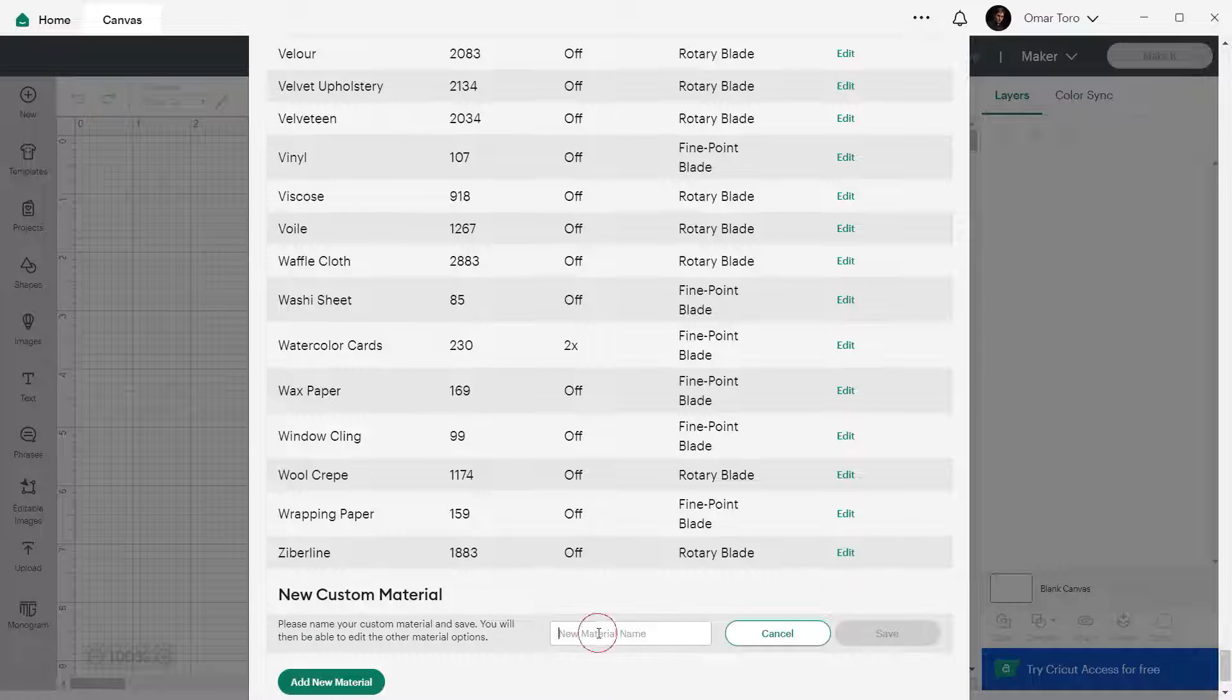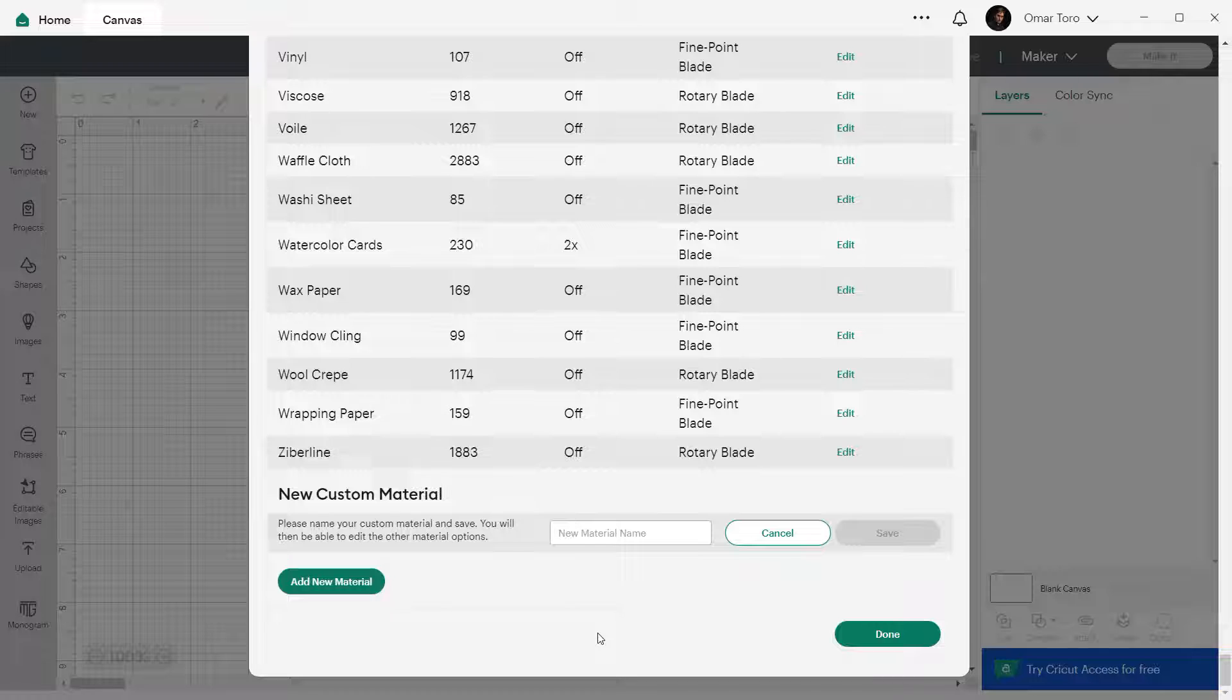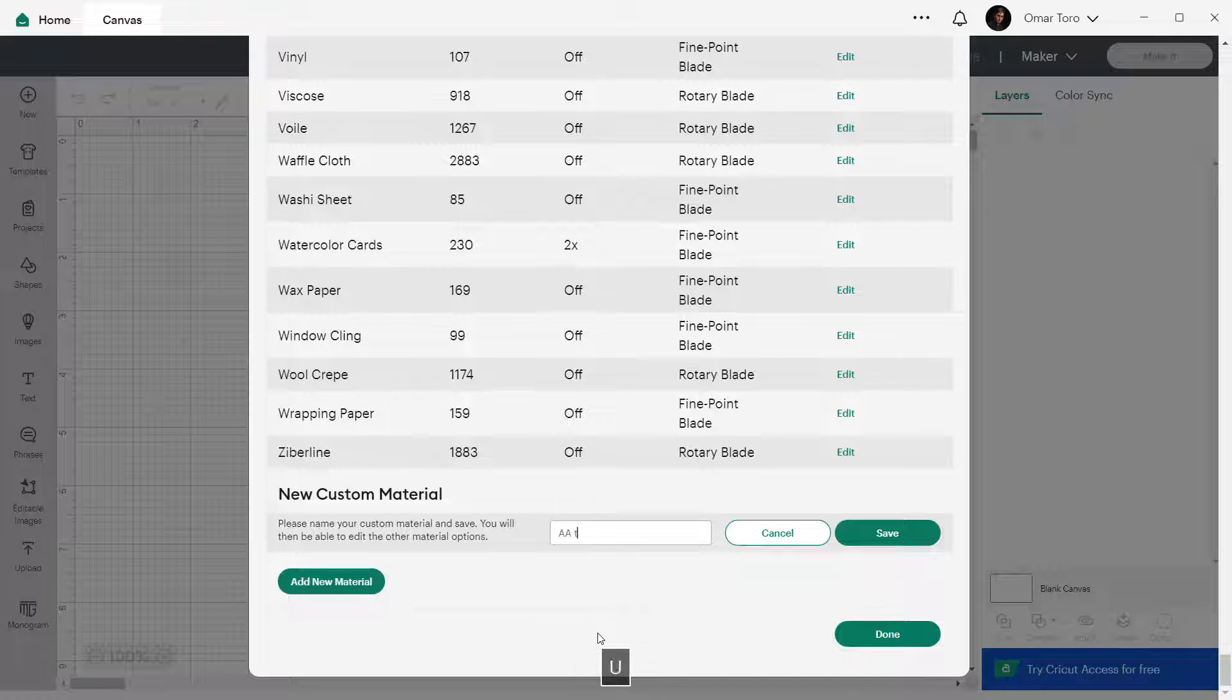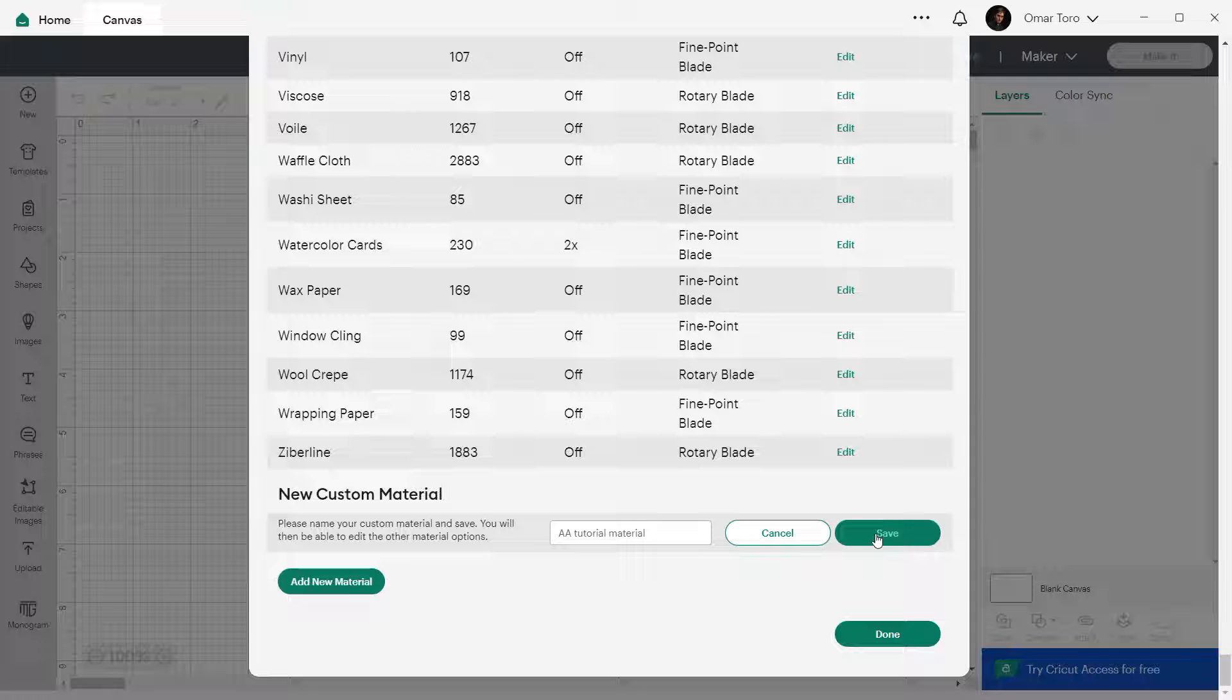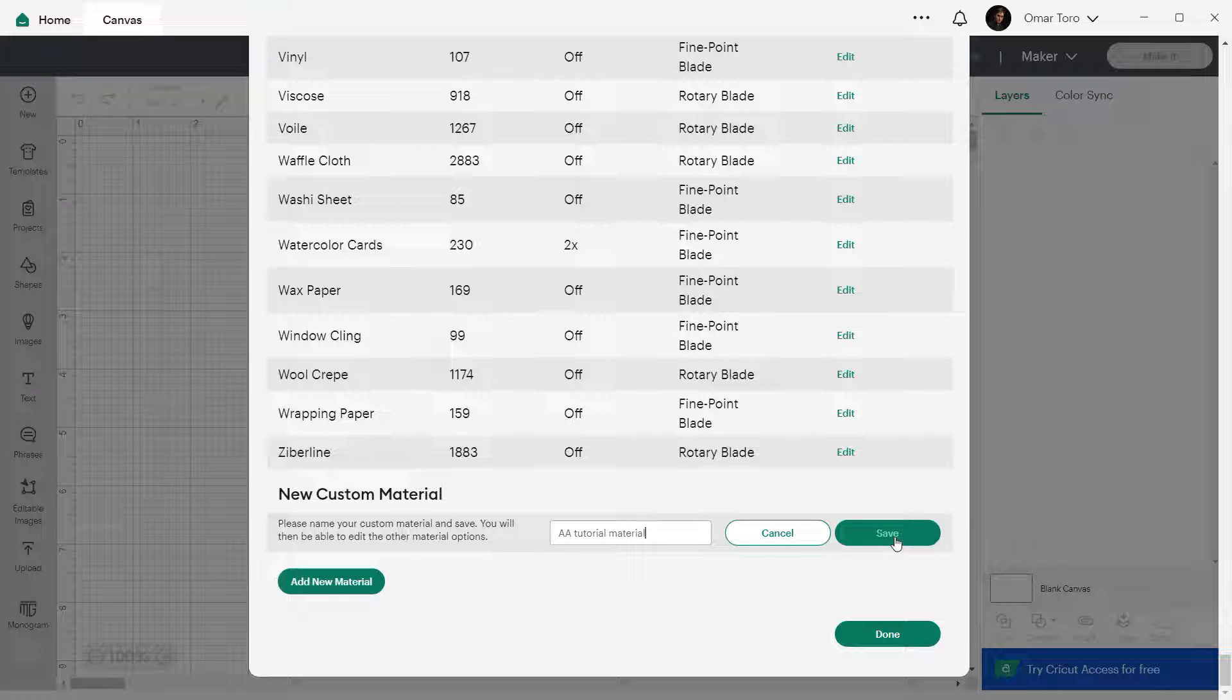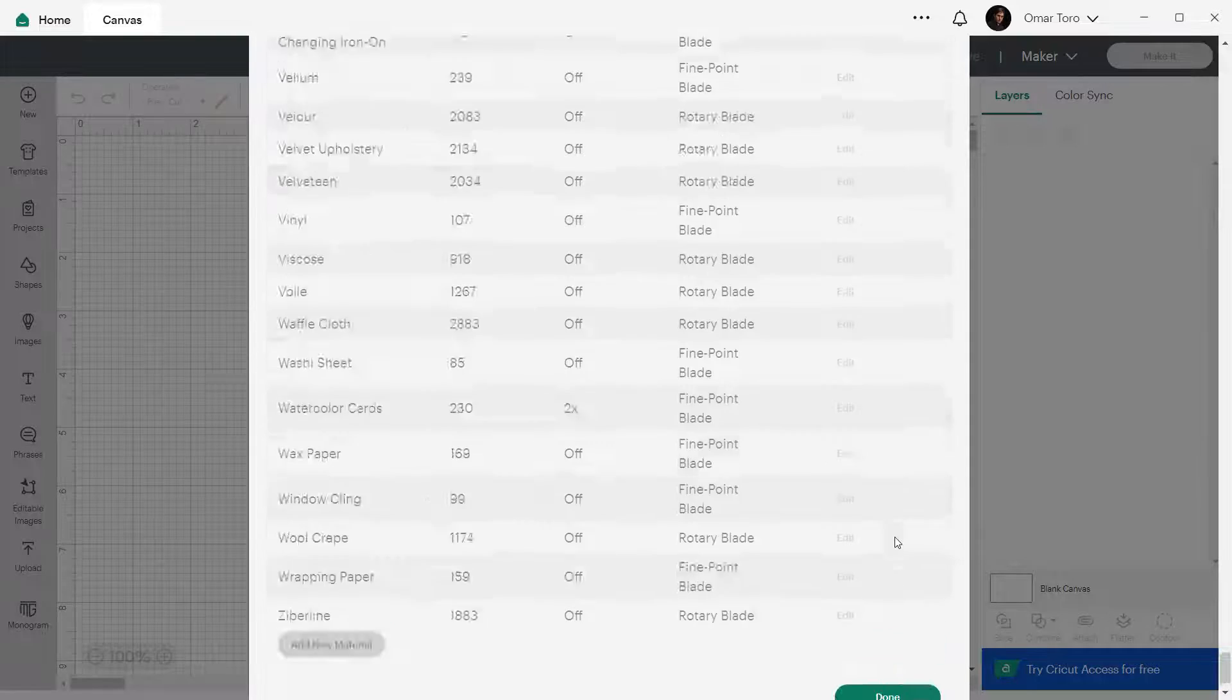You'll be prompted to add the name of your new material. Let's name ours AA tutorial material. I named it AA so it'll be displayed first on the list in the next step. But you can add any name that you want. Just make sure to give it a clear and memorable name. It'll make life easier for your future projects. When you have done so, click on save to go to the next step.